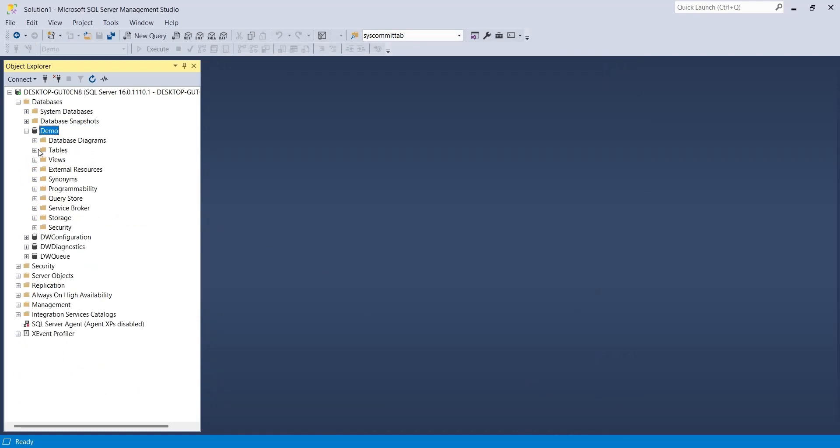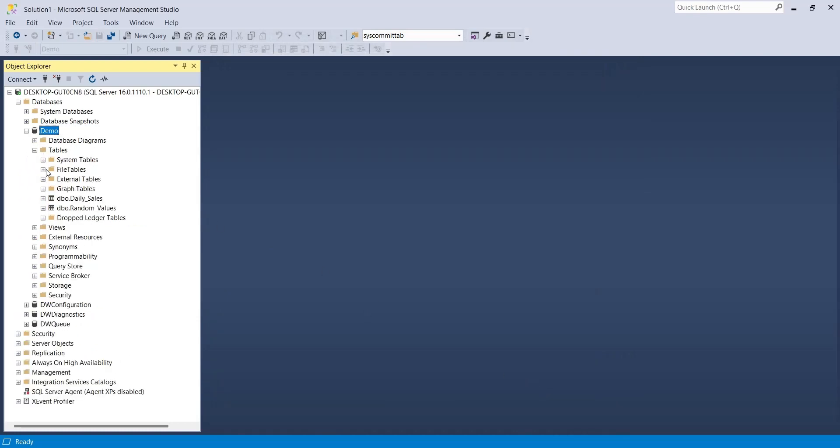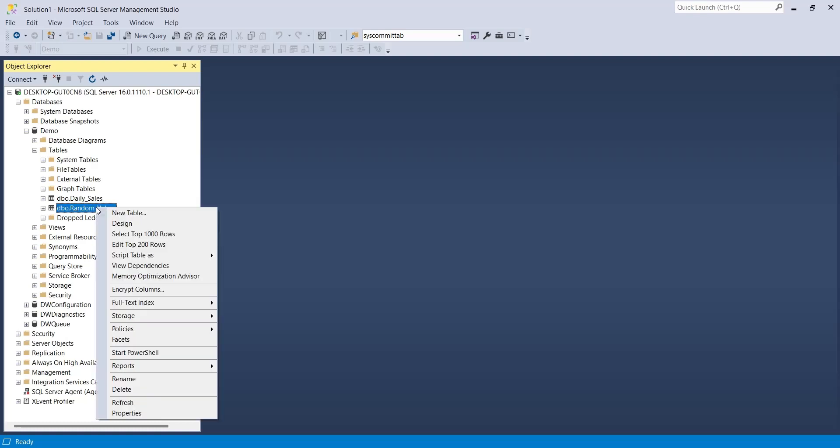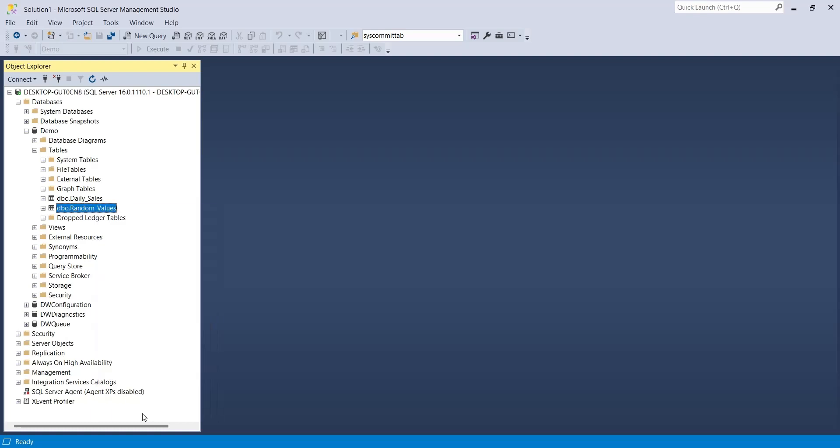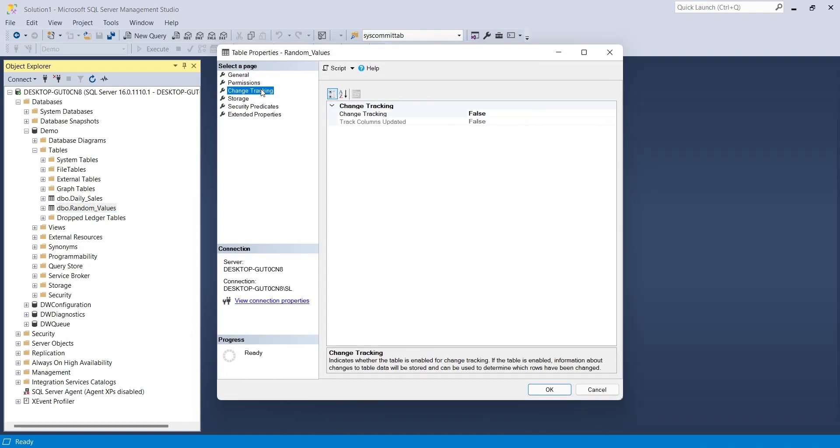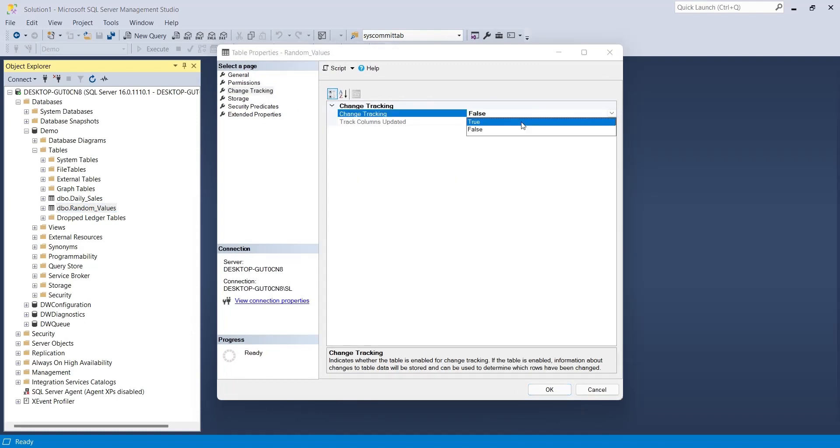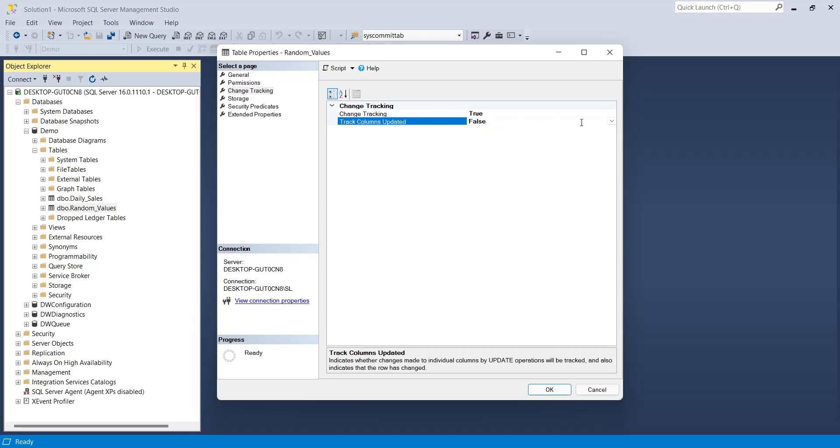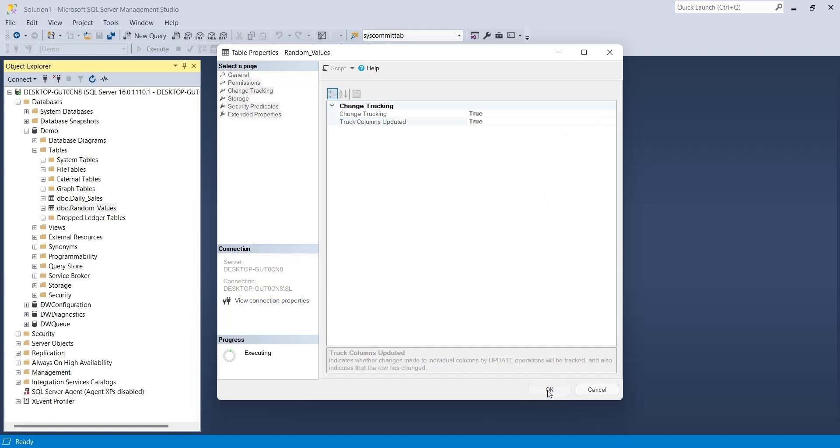Now, go to the properties of the table you want to track changes of. Again, look for the change tracking page. Here, change both change tracking and track column updated to true. When done, close the properties window.